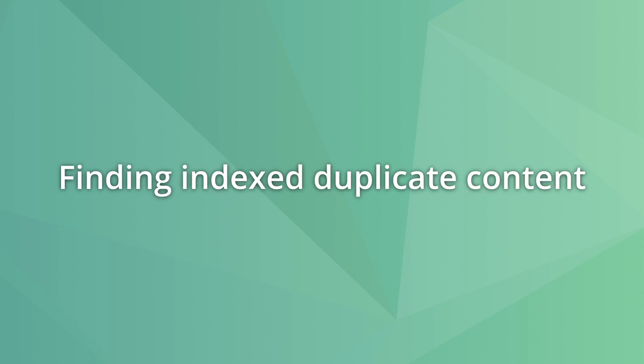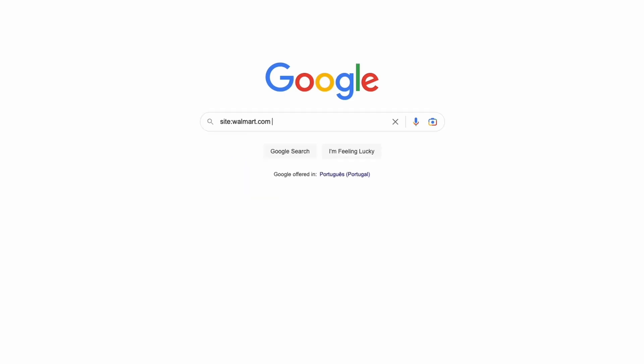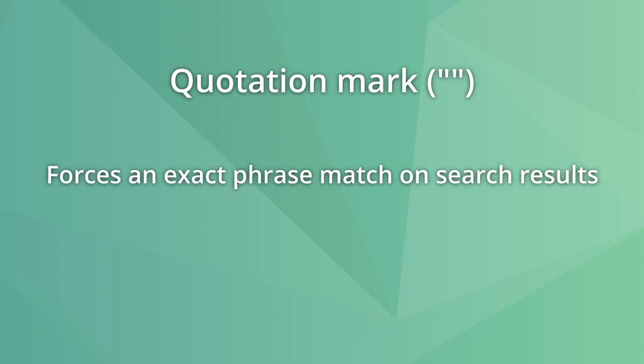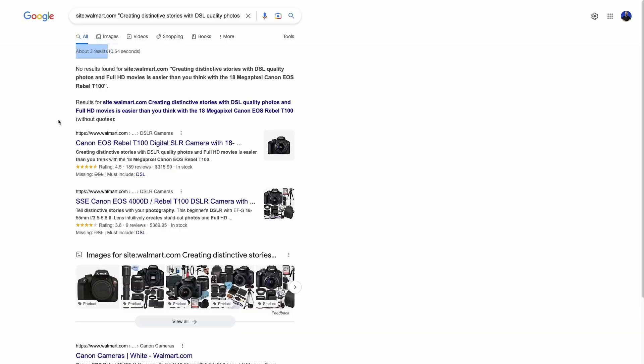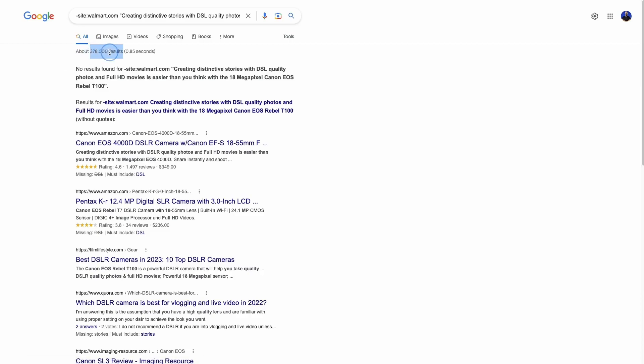You can use search operators to find duplicate content on your site. Even if Google says they don't penalize it, that does not mean you should have it. Use the site operator and a phrase inside quotation marks to find duplicate content. The quotation marks operator forces an exact phrase match, making Google show all pages on the site containing that exact expression — for example, product descriptions appearing on multiple pages. You can also add a minus before the site name to find if other websites use the same content, which is useful for finding sites republishing your content without permission.